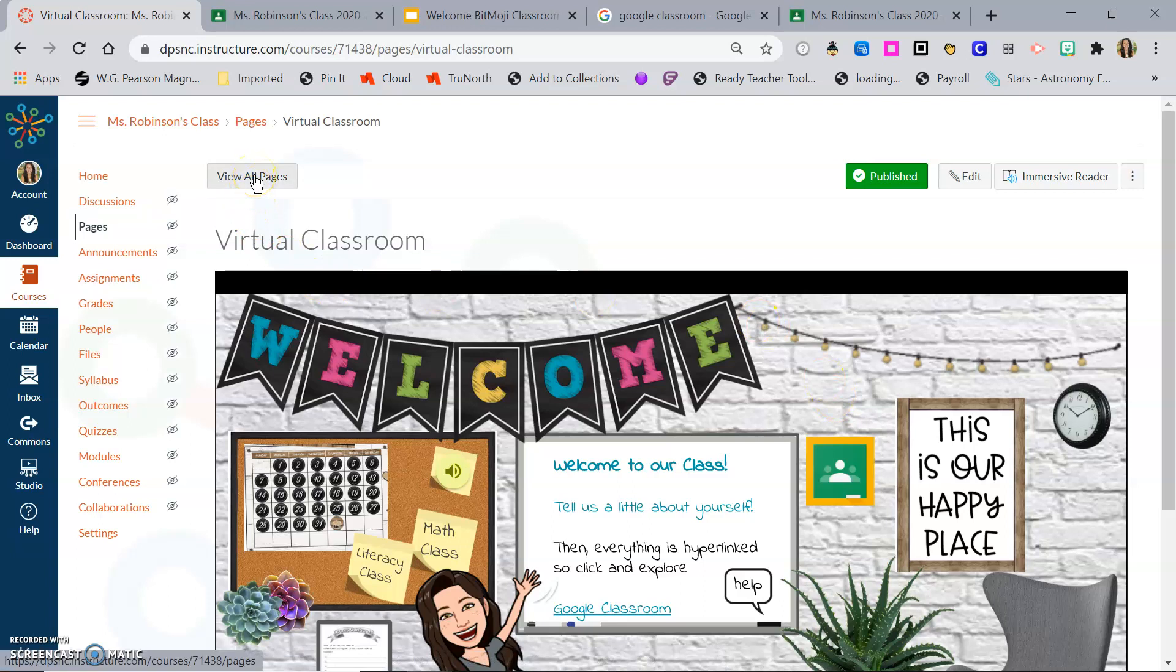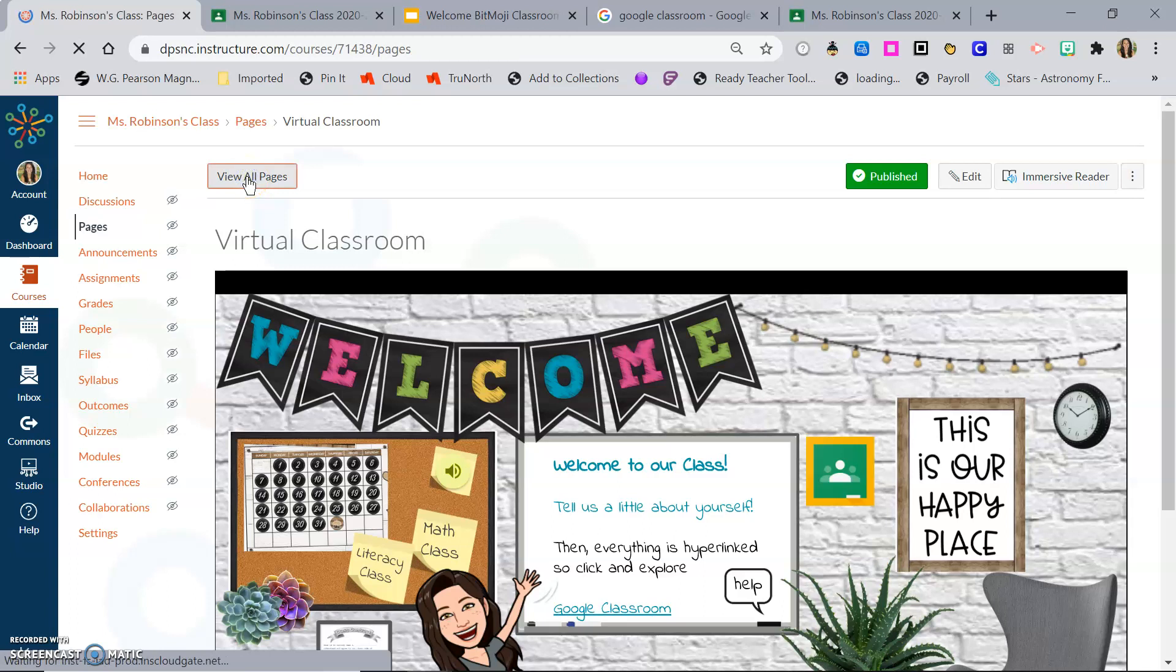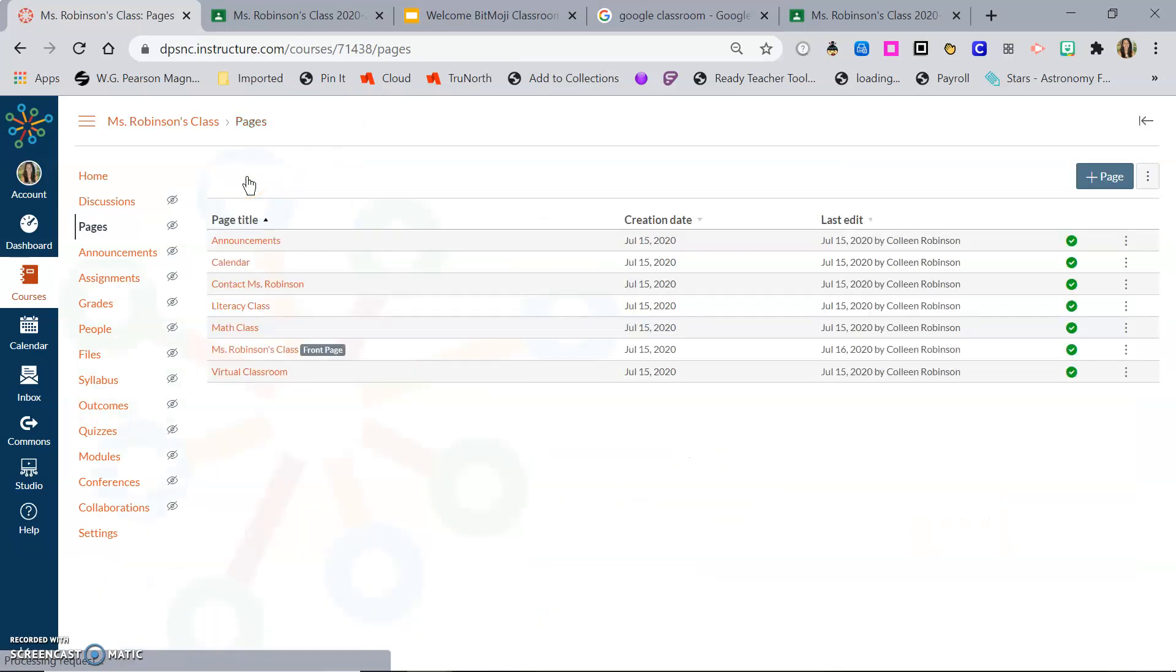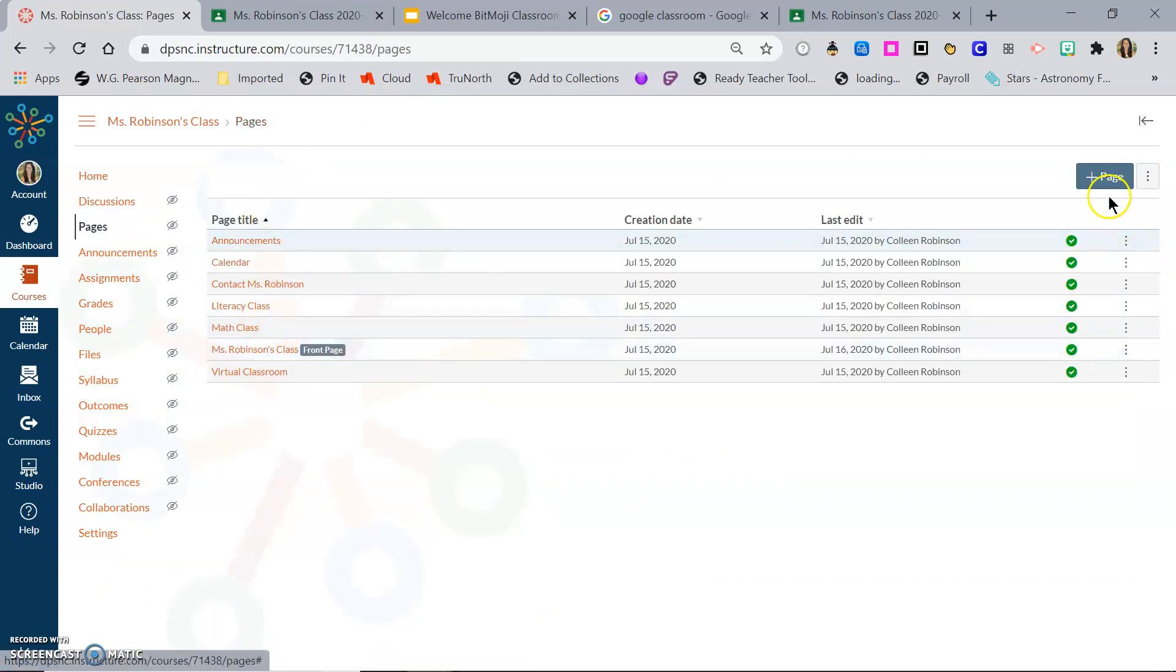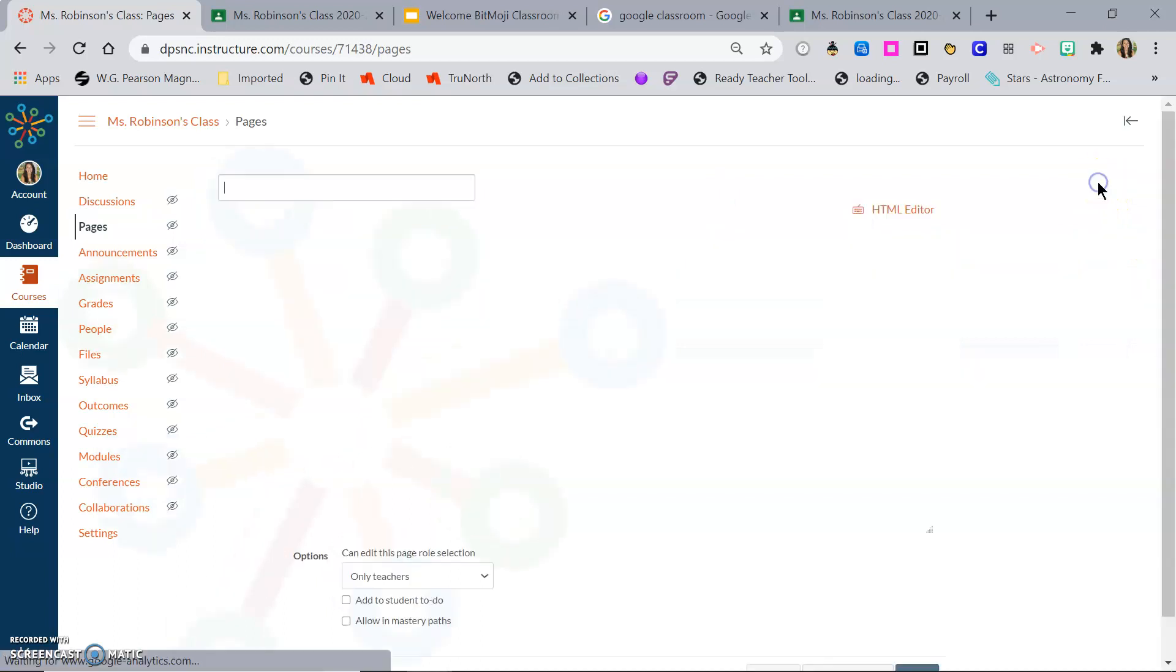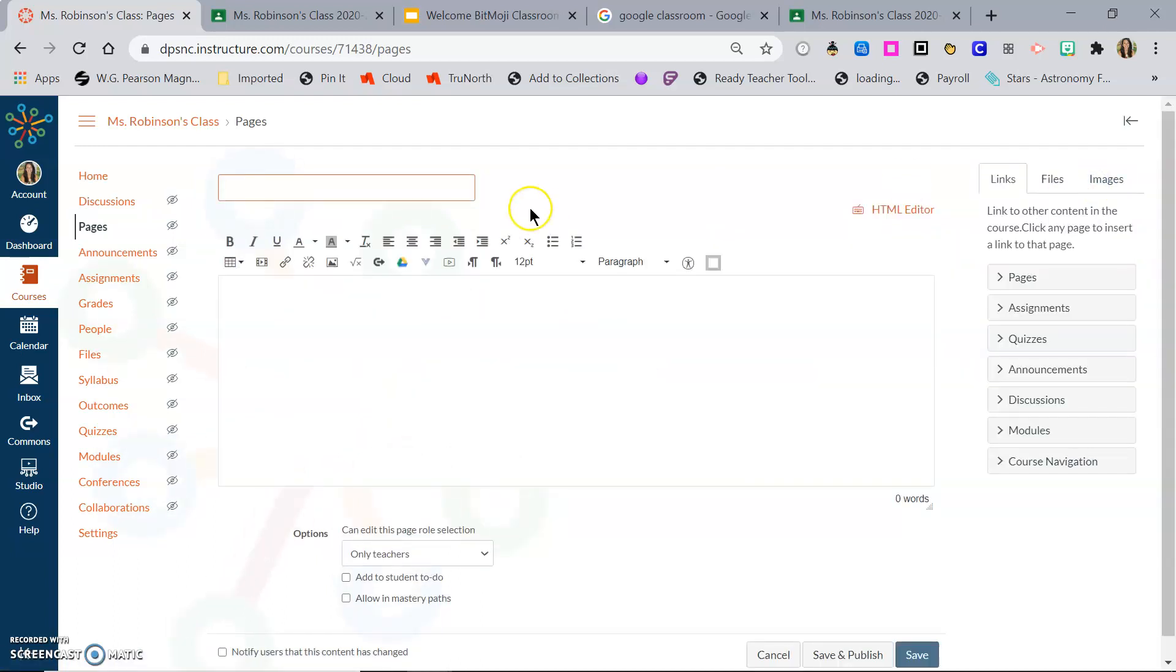So that's one way to have access for your students in Canvas. You could also choose to add just a page for Google Classroom. So if I go up here to the top where it says view all pages, these are all the pages that I have linked for the students. I want to add a page up here in the top right and give it a title. I'm going to call it Google Classroom.